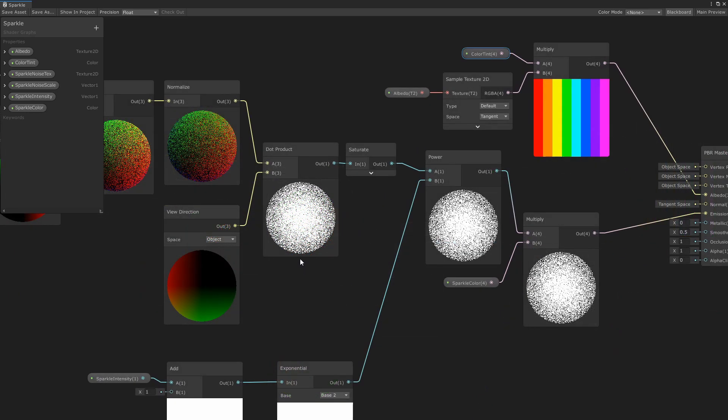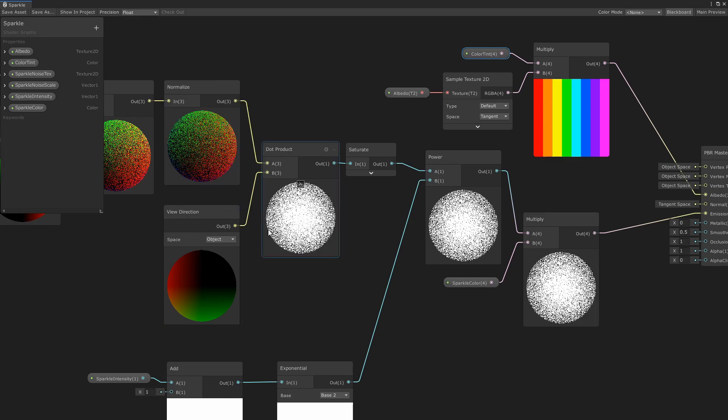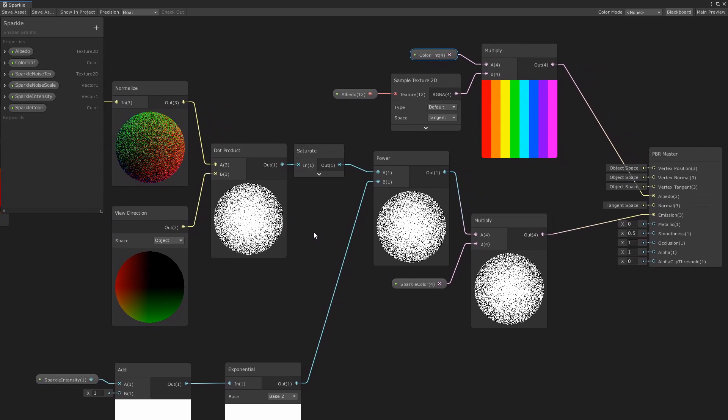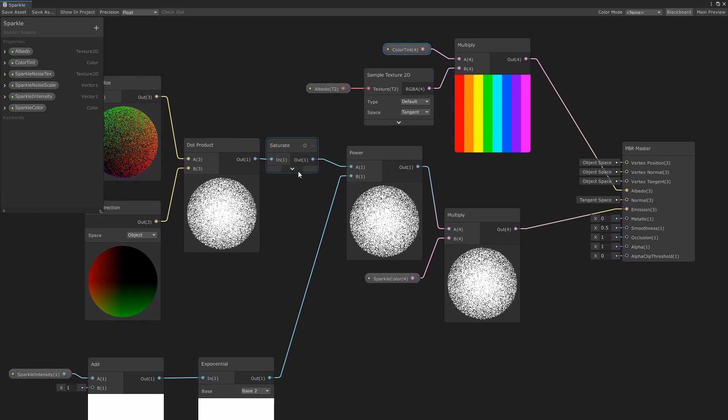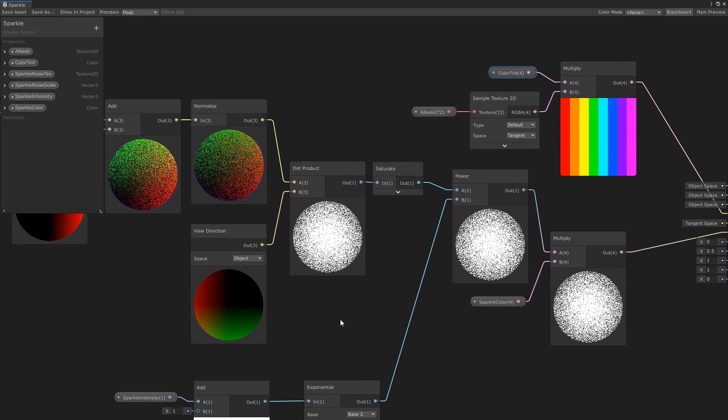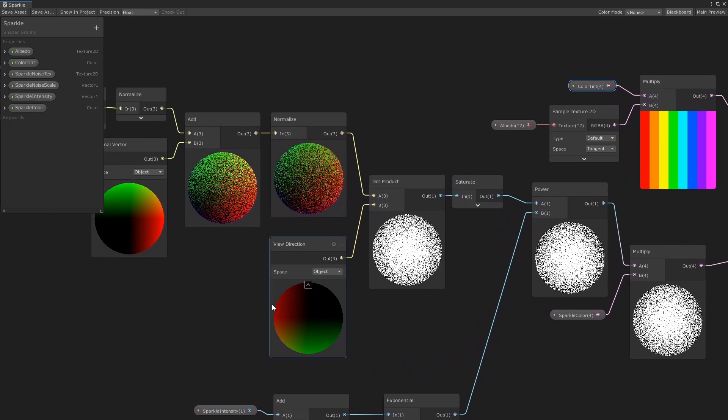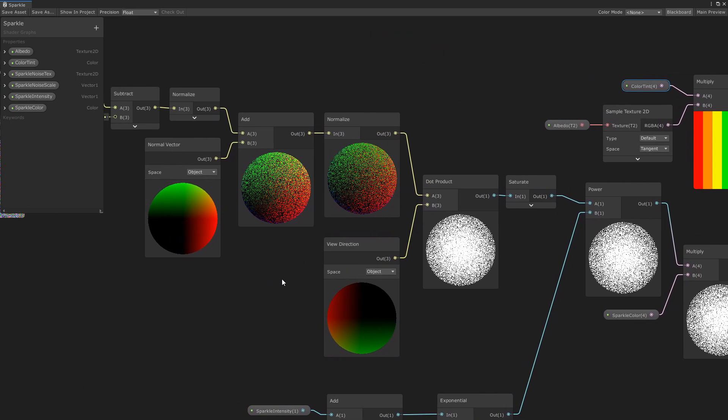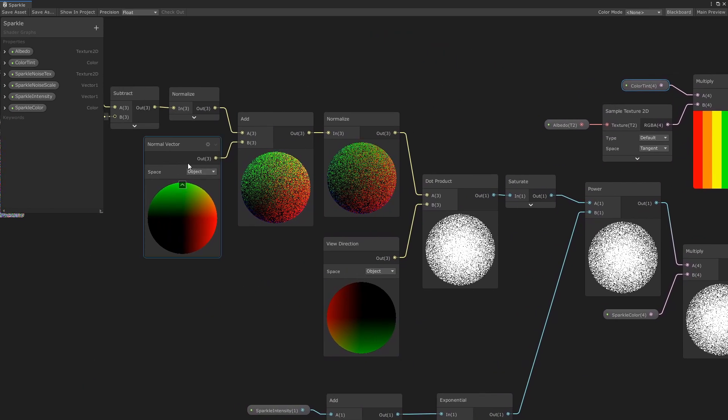After that, you take the dot product of the random vector with the view direction and saturate it to throw out negative values. Make sure that the view direction and the normal vector are in the same space. I chose object. I thought it looked the most natural.